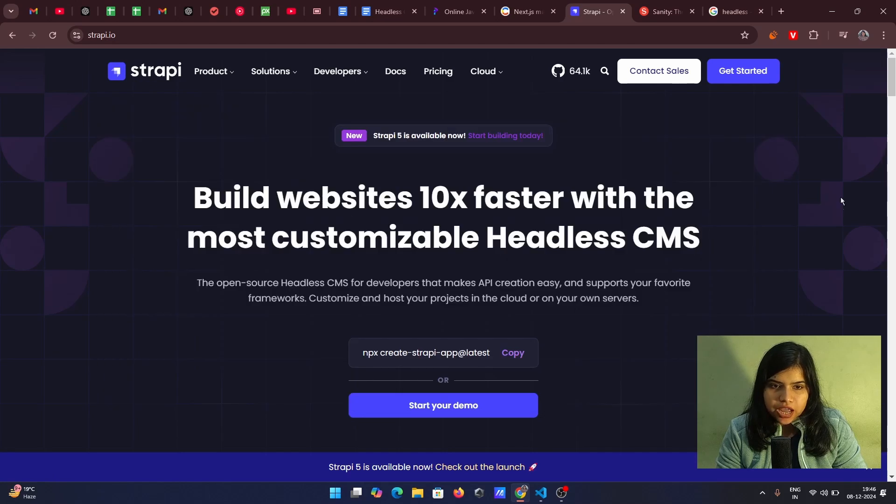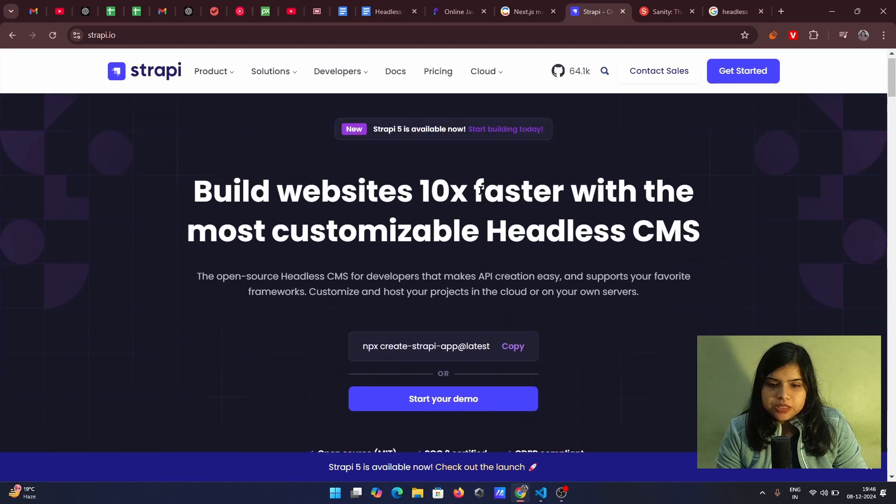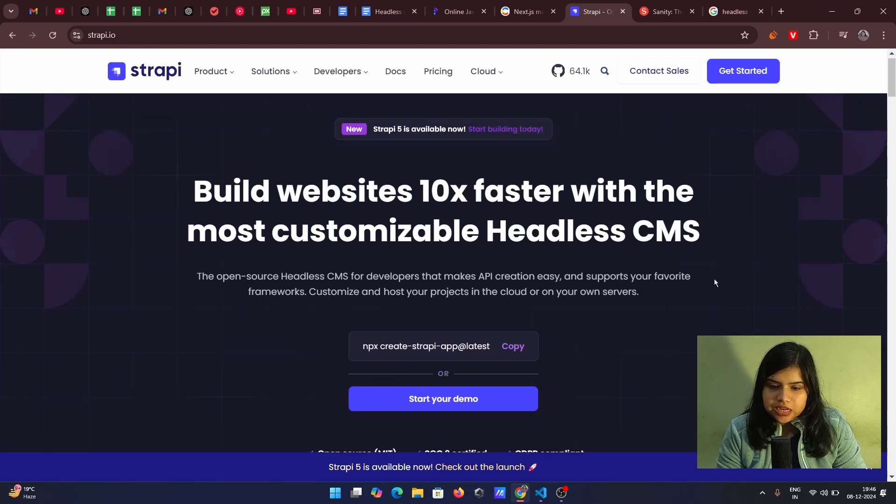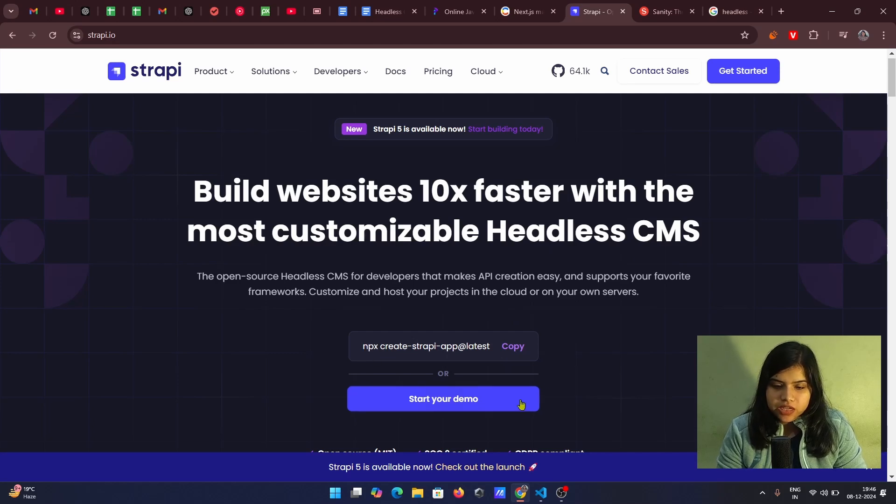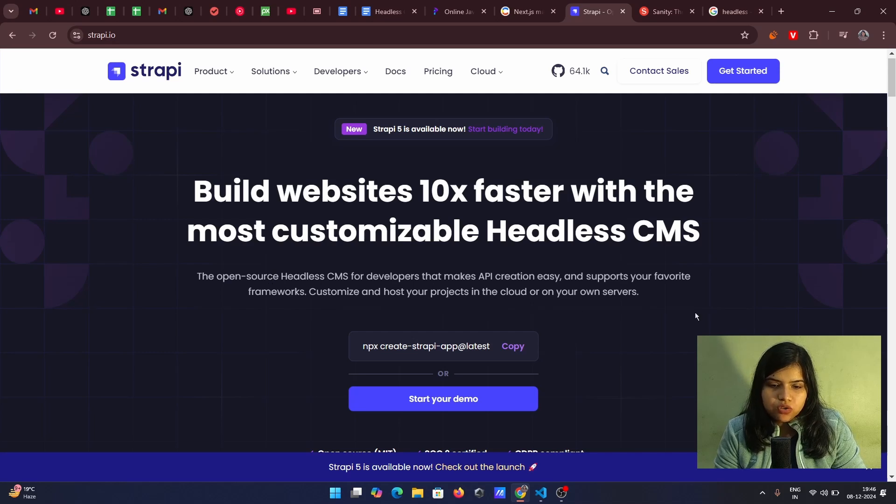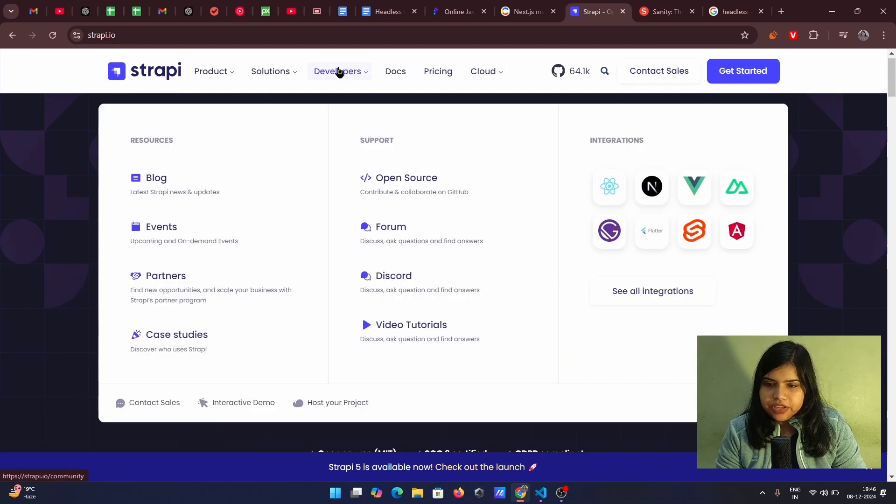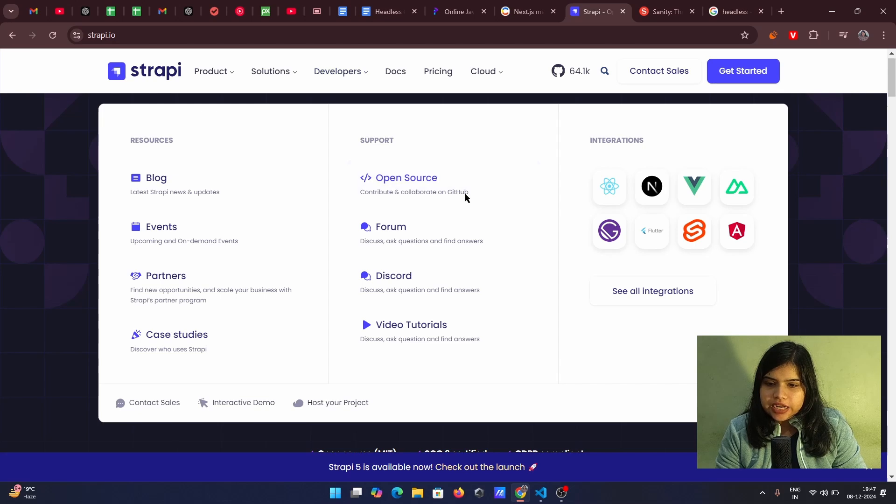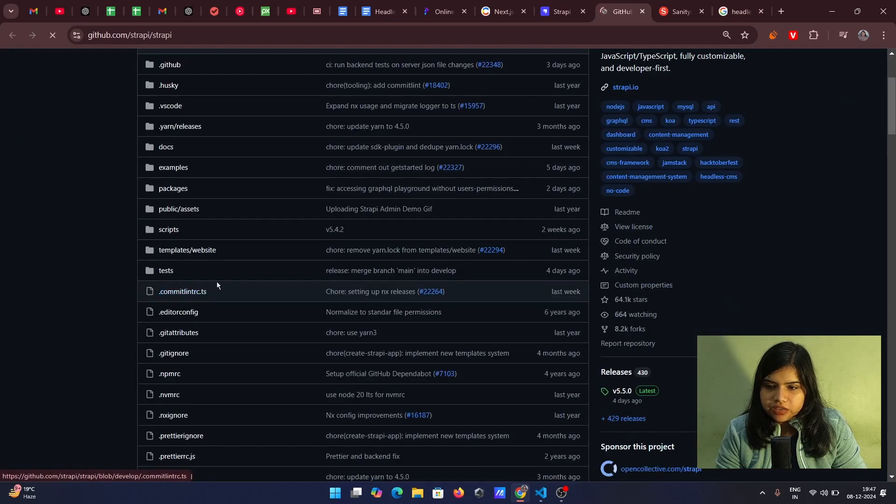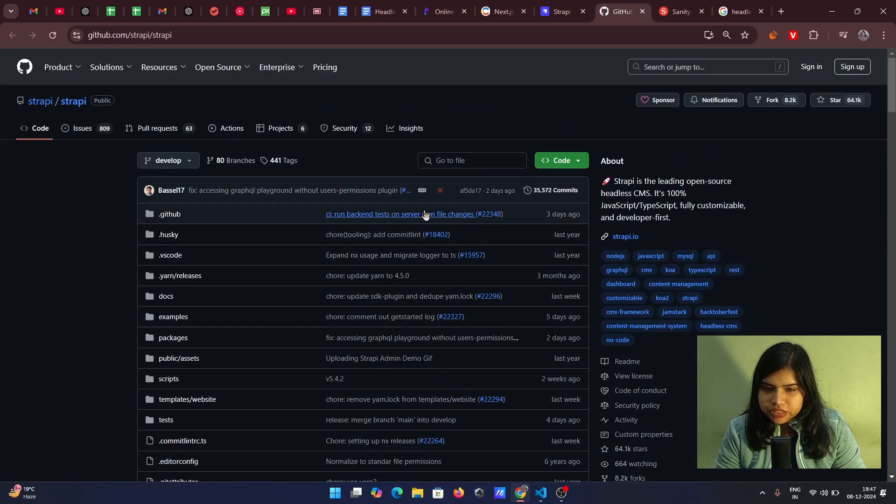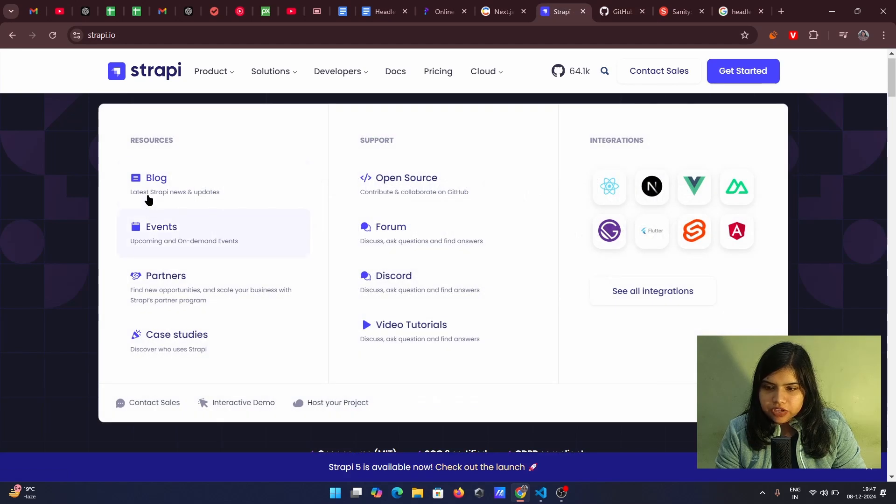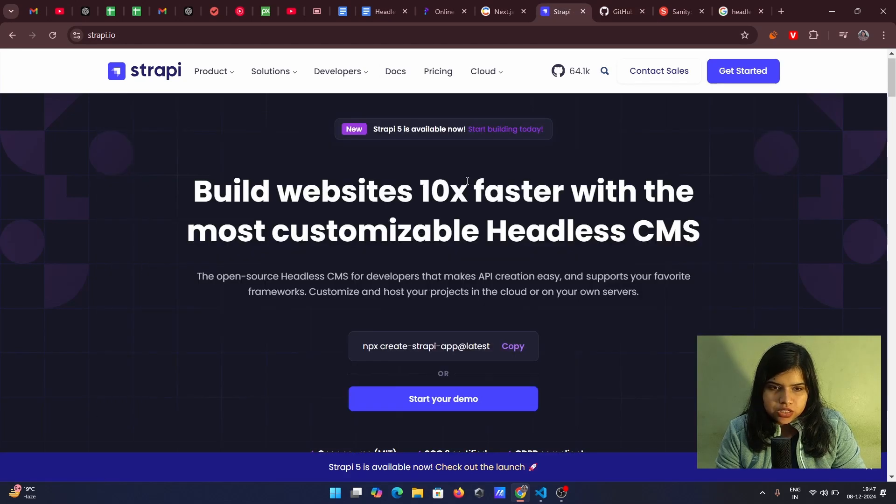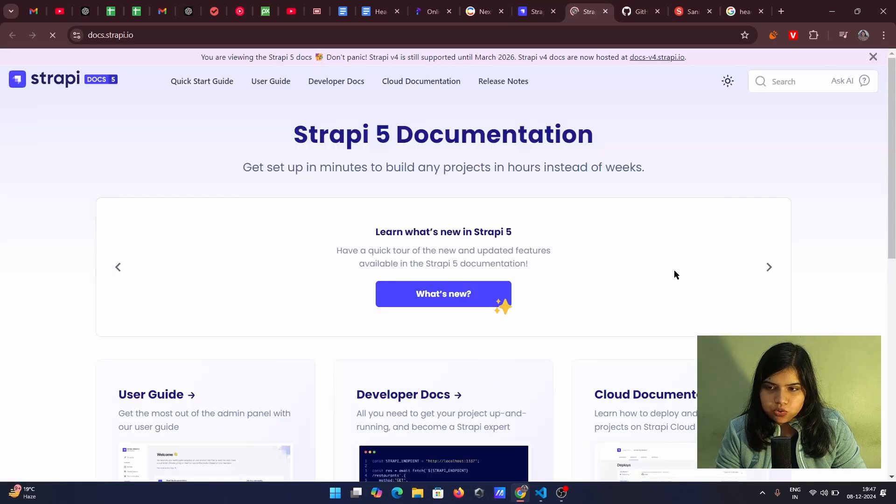This is strapi.io and inside it build websites 10 times faster with the most customizable headless CMS. So we can use it in a next app. Here we have the command also that we can use it. It is an open source headless CMS for developers that makes API creation very easy. Here we have the developers inside it. We have the open source. We have the source code available with us. It's open source and we can also see how we can use it in our project pricing docs. Let's go to docs.